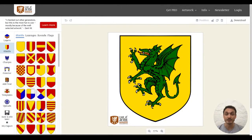Hi, I'm Sven, the creator of CoaMaker, the easy-to-use heraldry tool. In this video, I want to show you the most basic functions of CoaMaker.